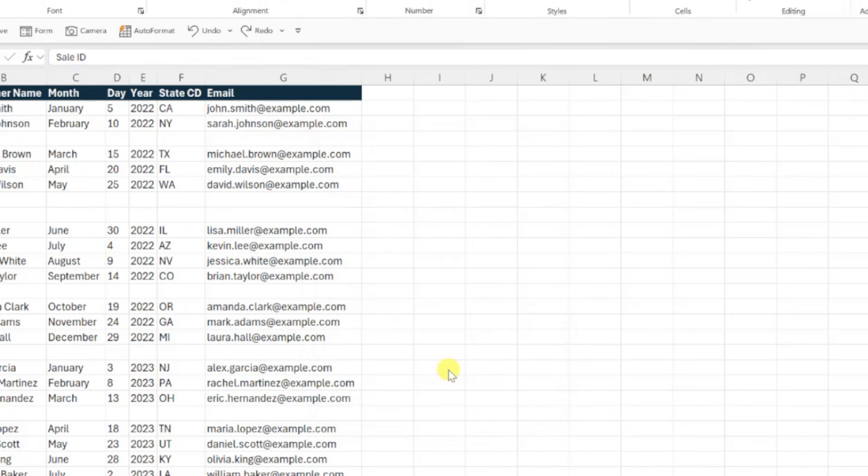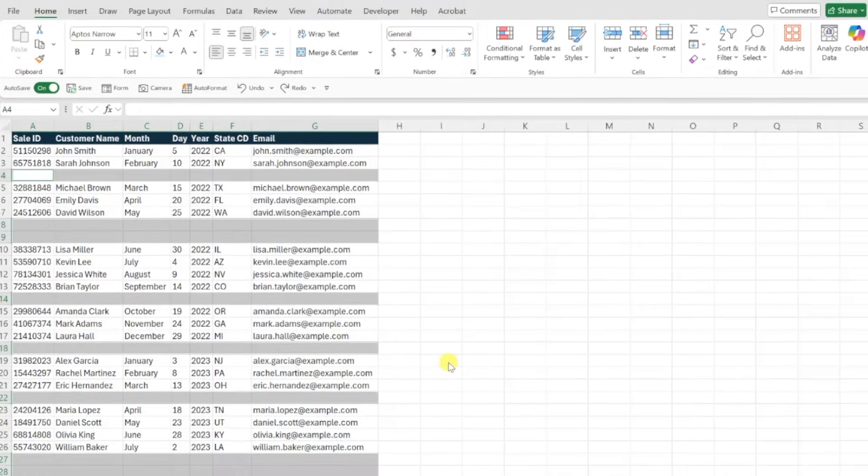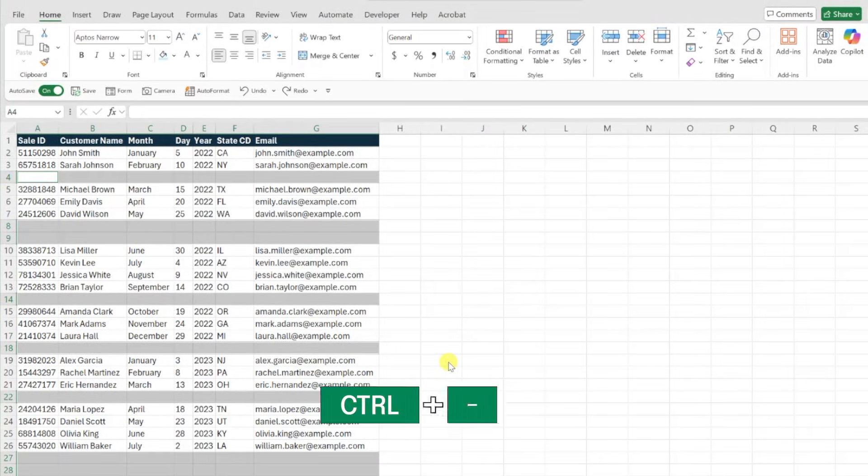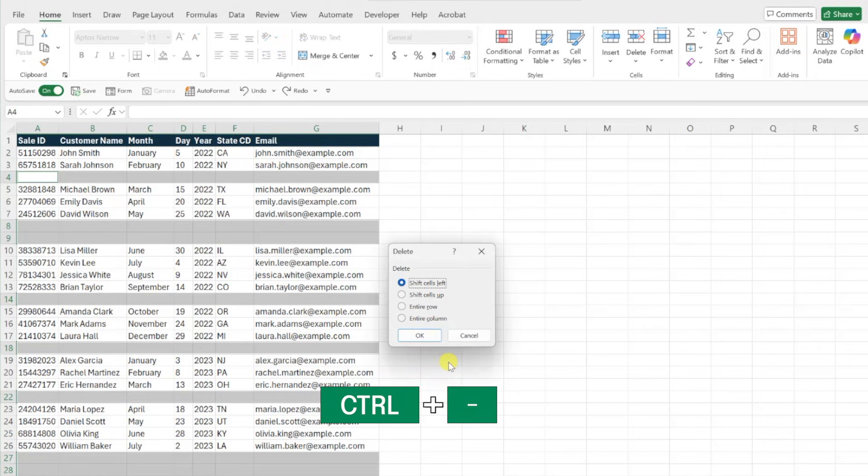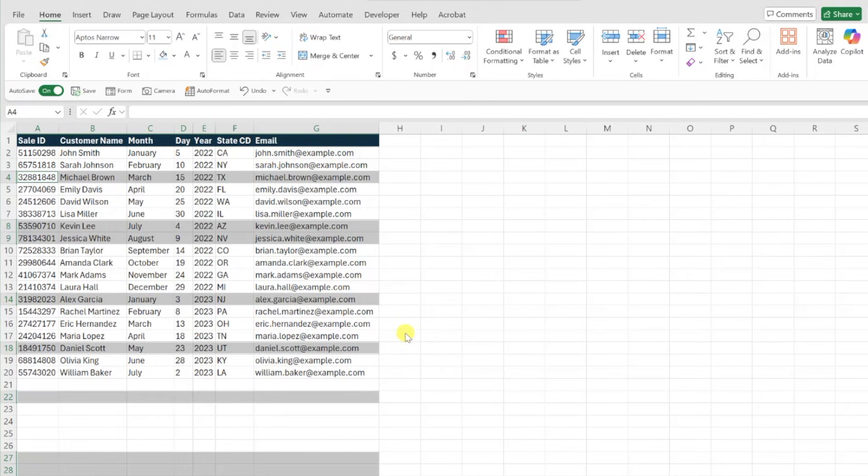Now that we've selected all of the blank rows, the last step is to delete them by pressing Ctrl-Minus to open the Delete dialog box, selecting Entire Row, and pressing OK to delete them all at once.